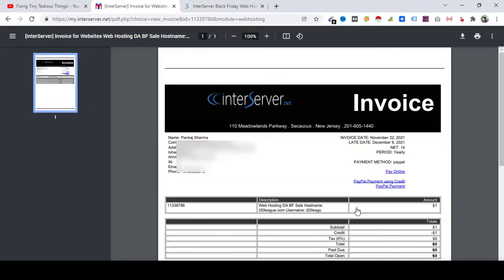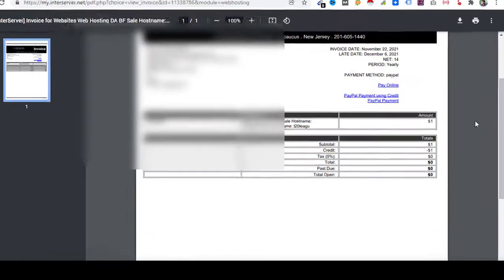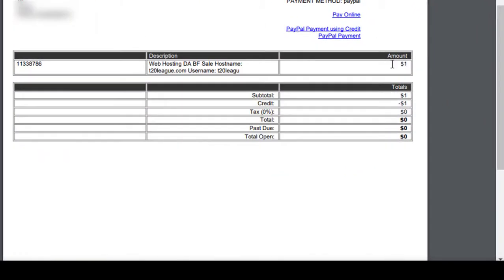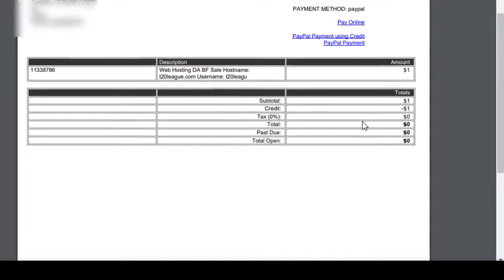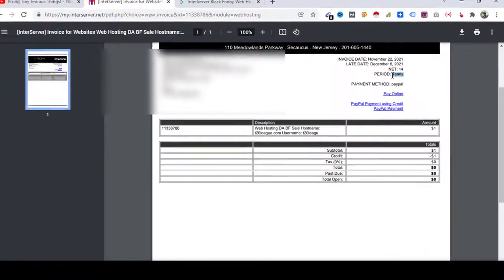Let it load, here is that invoice. I paid just $1, here you can see, and 12 months of hosting I got. Here is the period: yearly.